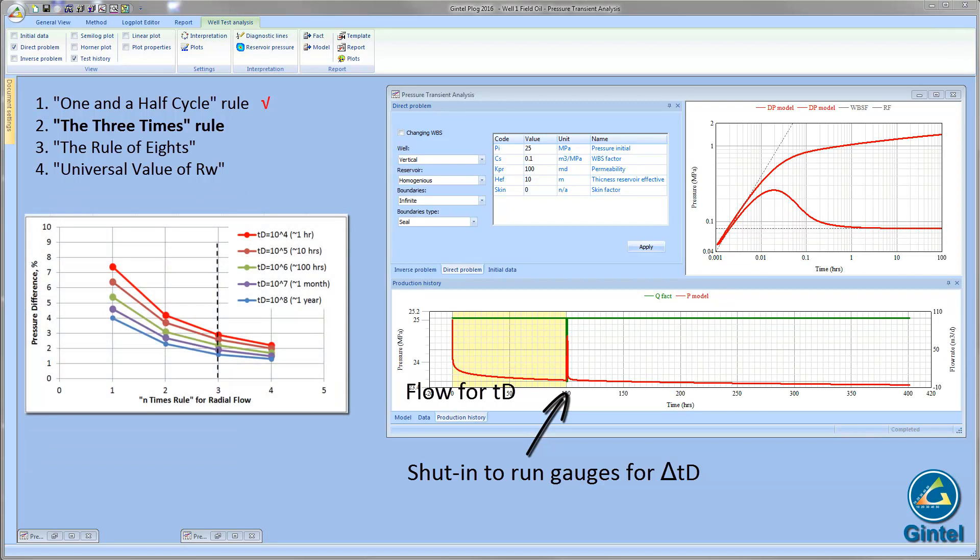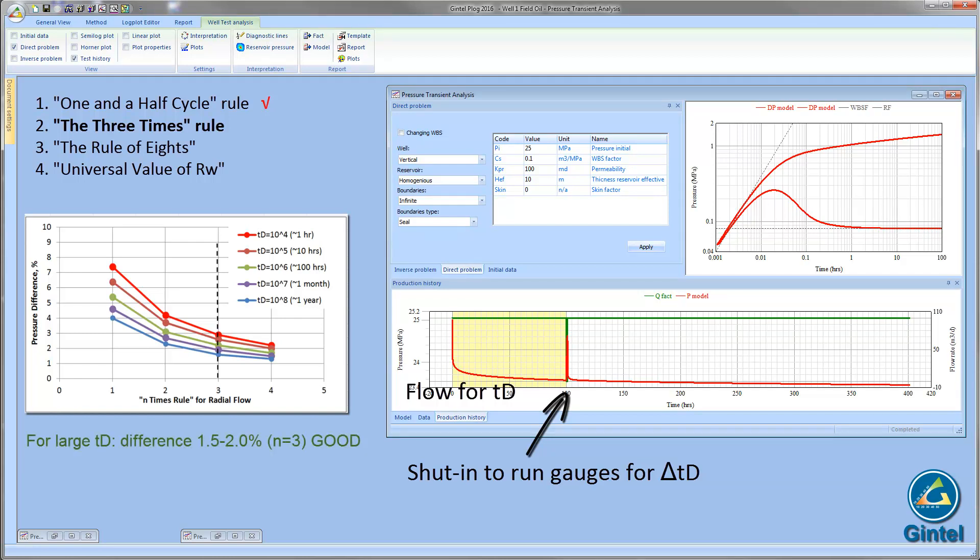The results are demonstrated on the plot as a bunch of curves. They are error of pressure difference as a function of number of n-folds. n-folds is how many times more than the length of the anomaly we have to flow after it. The trend of the curves is a good approximation of a power law. Then, in case of large values of tD, the error is about 1.5% for n equal 3. The rule of thumb is very good and applicable.